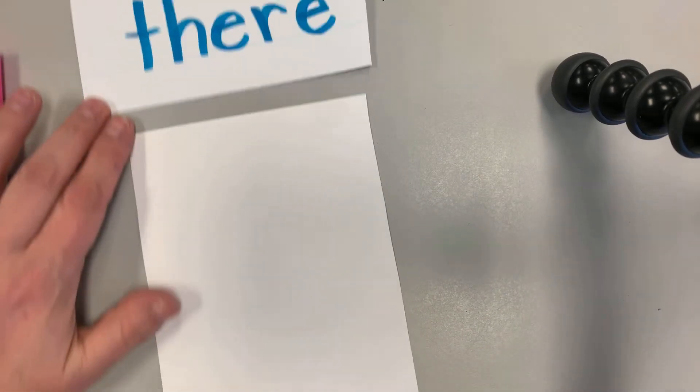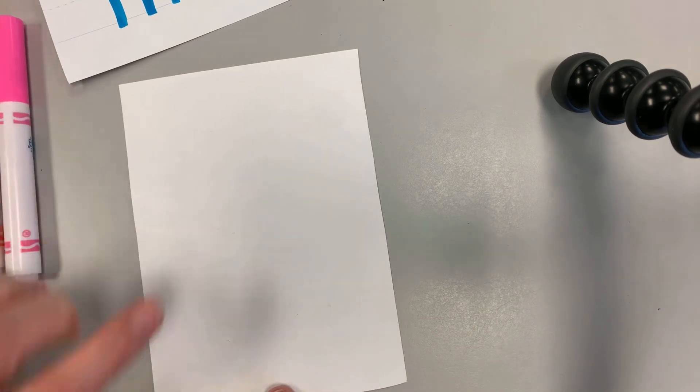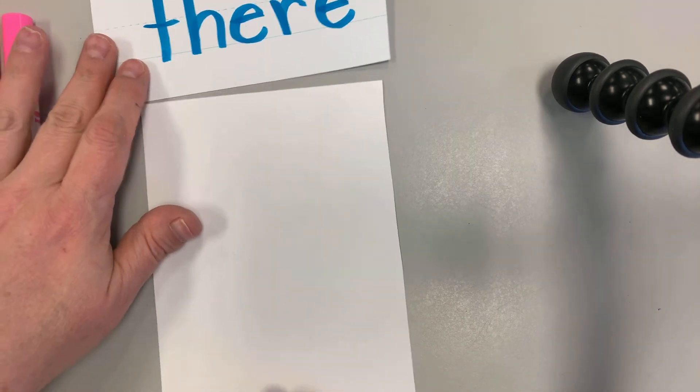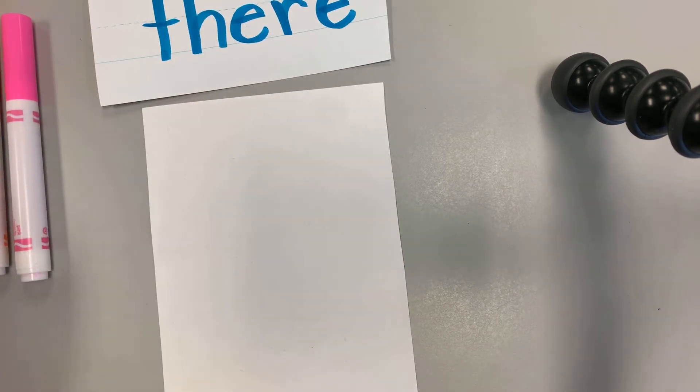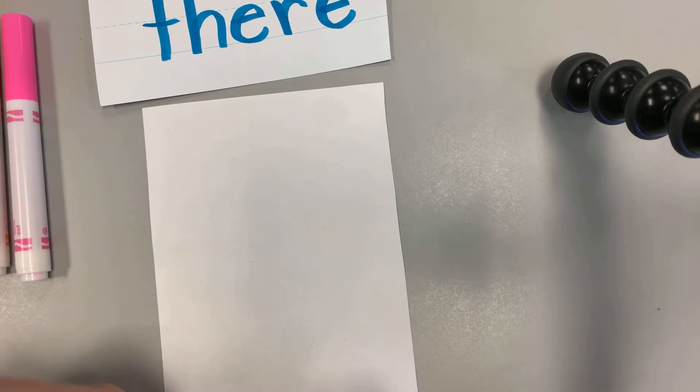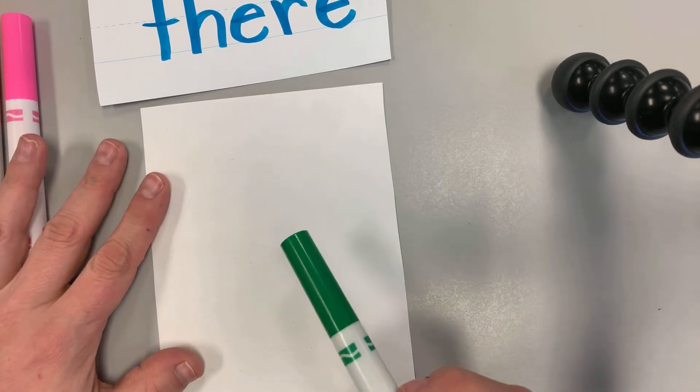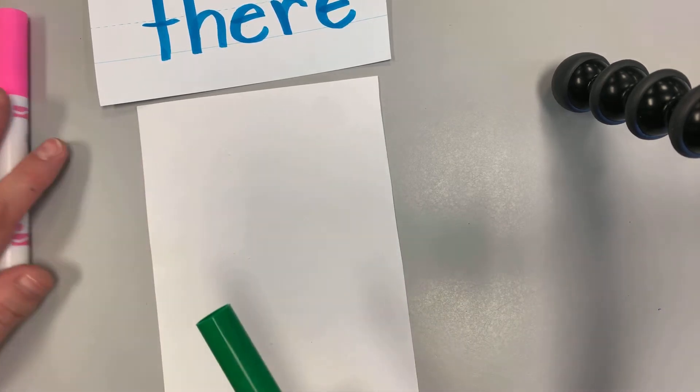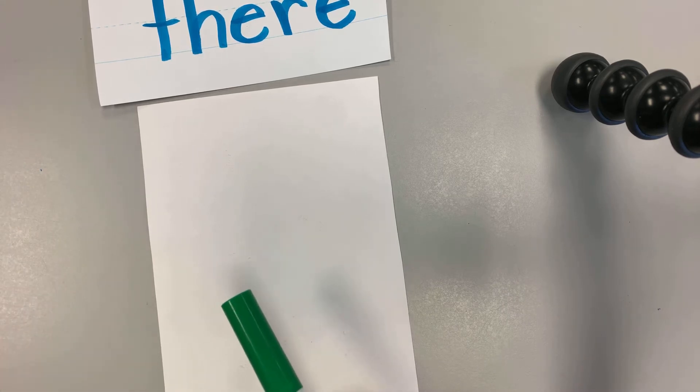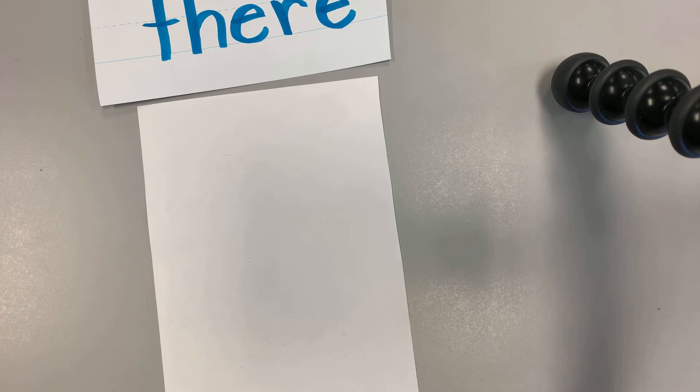Now, I have there written three times on this paper, but I can't see it. It's hidden, so I'm gonna take the markers, and I'm going to color over the white and see if I can get those hidden words to come out.